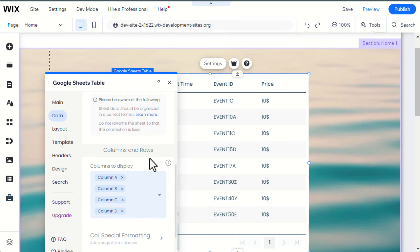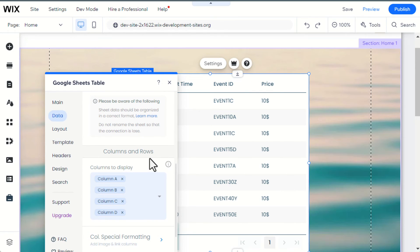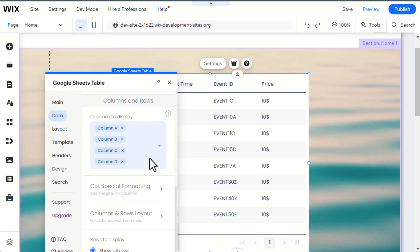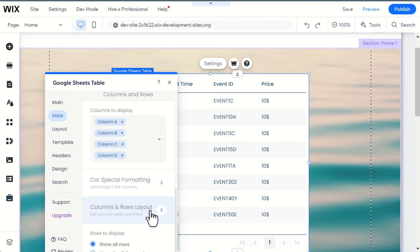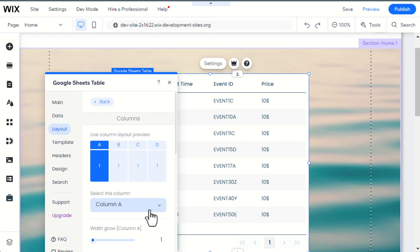You can also change the width of the column by clicking on Columns and Rows Layout and changing the width.